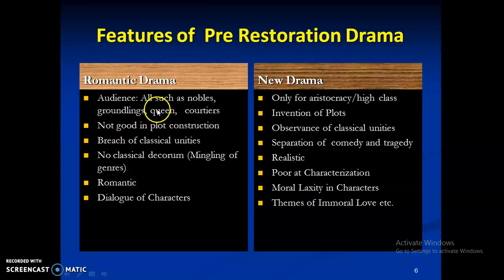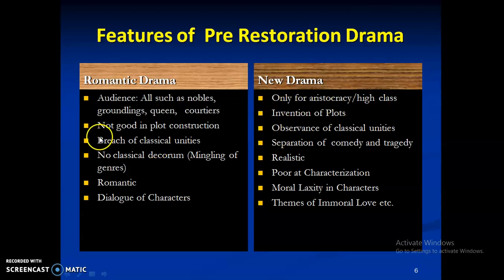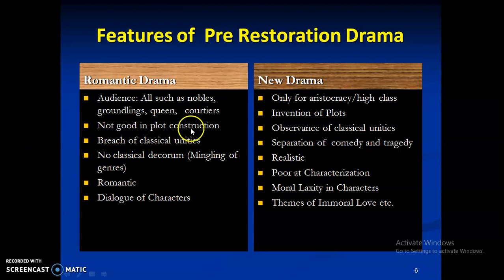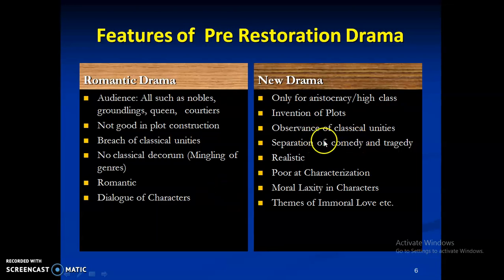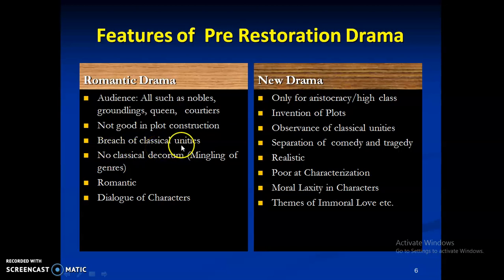In romantic drama — like in Shakespeare and the university wits — they were not good in plot construction; they believed in dialogues and characters. But in pre-restoration drama, invention of plots was prominent. There was a breach of classical unities in previous drama like Shakespeare — unity of time, unity of place, unity of action. Here, however, there was observance of classical unity, particularly by Ben Jonson. In Shakespeare there was no classical decorum — comedy and tragedy were mingled — but here there was separation of comedy and tragedy. The romantic spirit gave way to a realistic spirit.